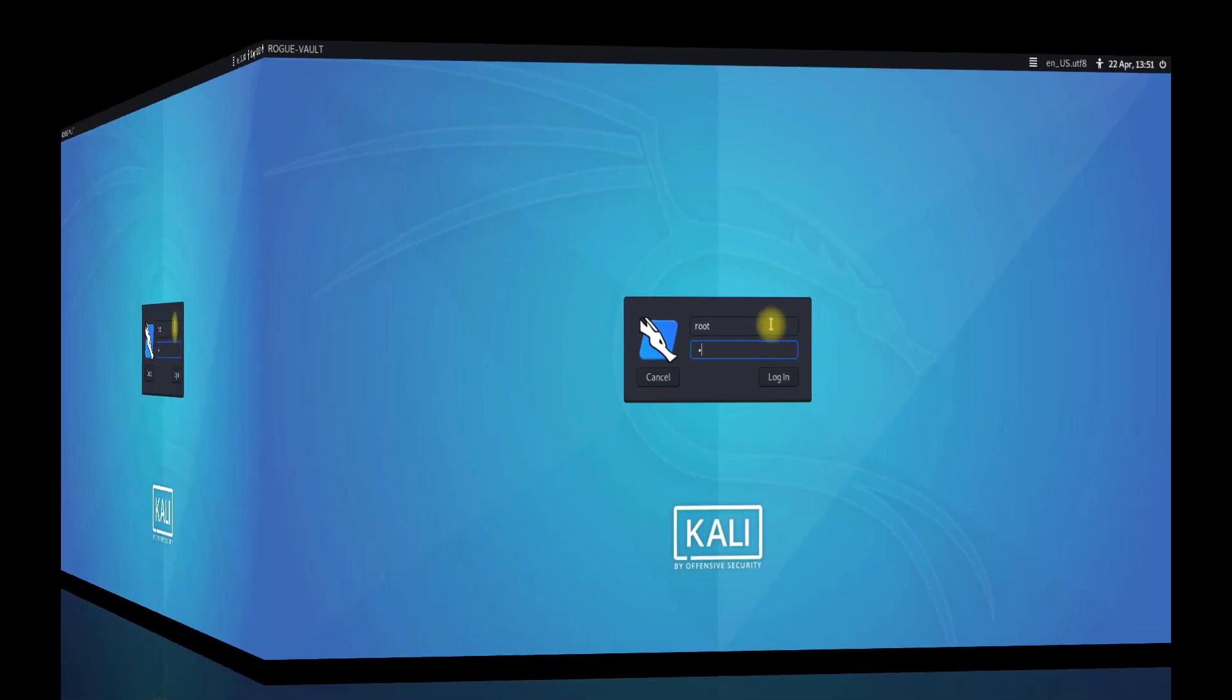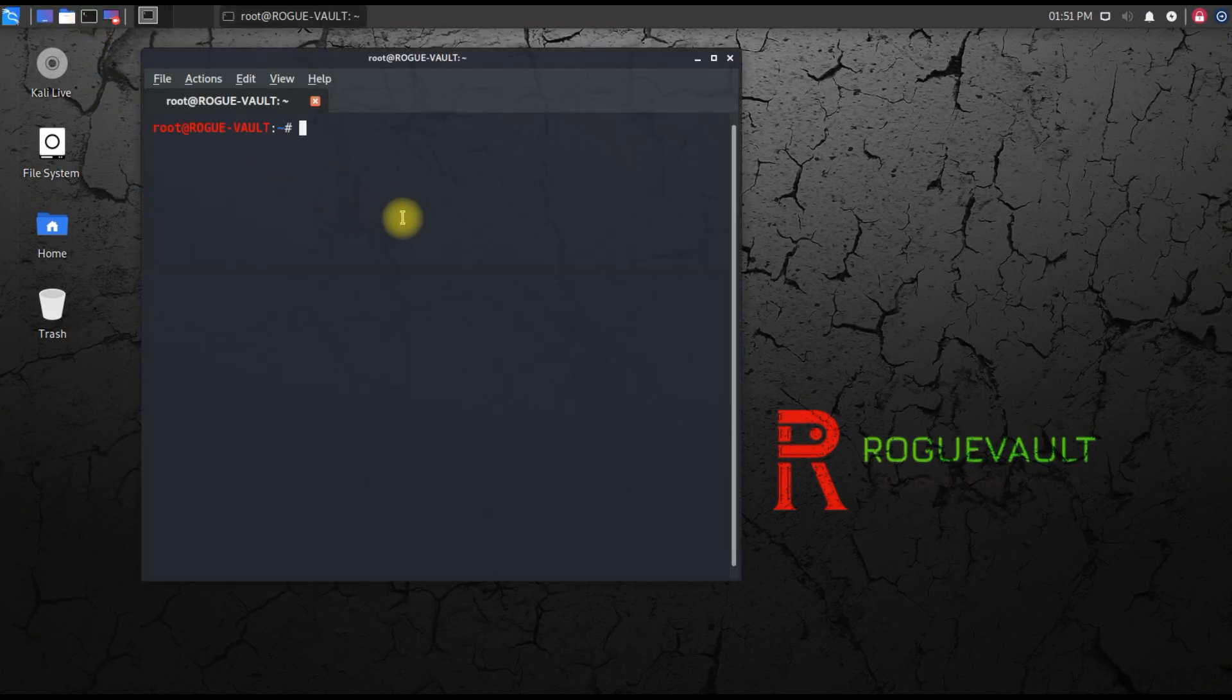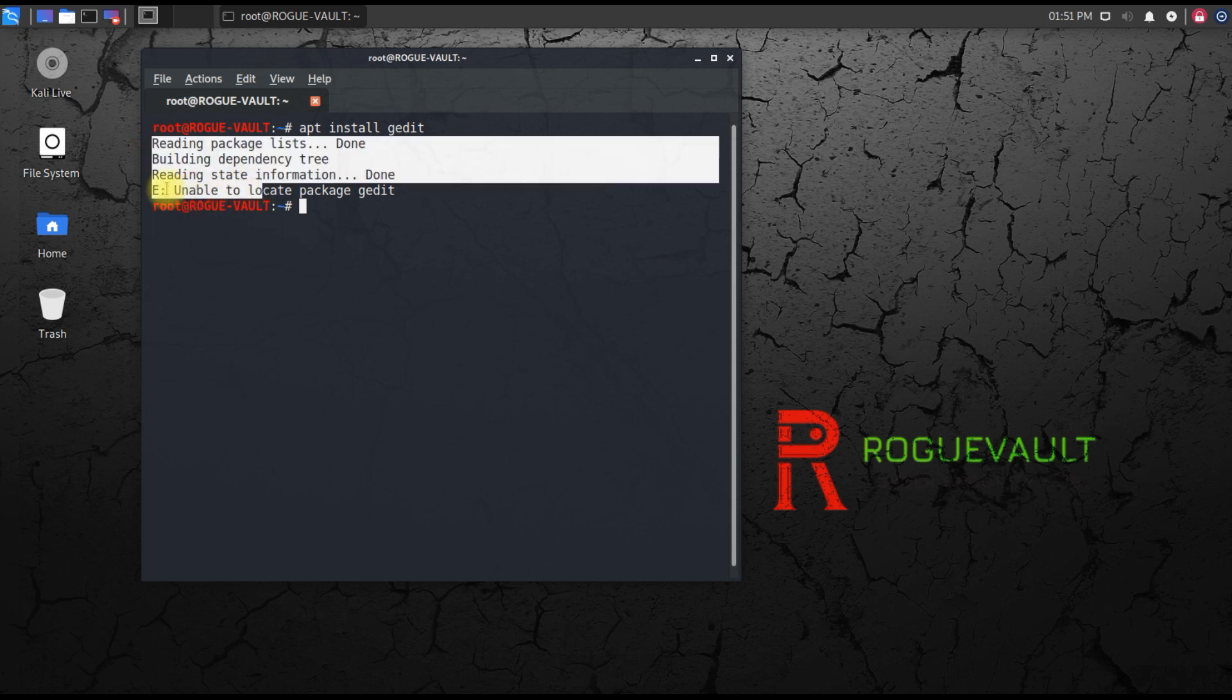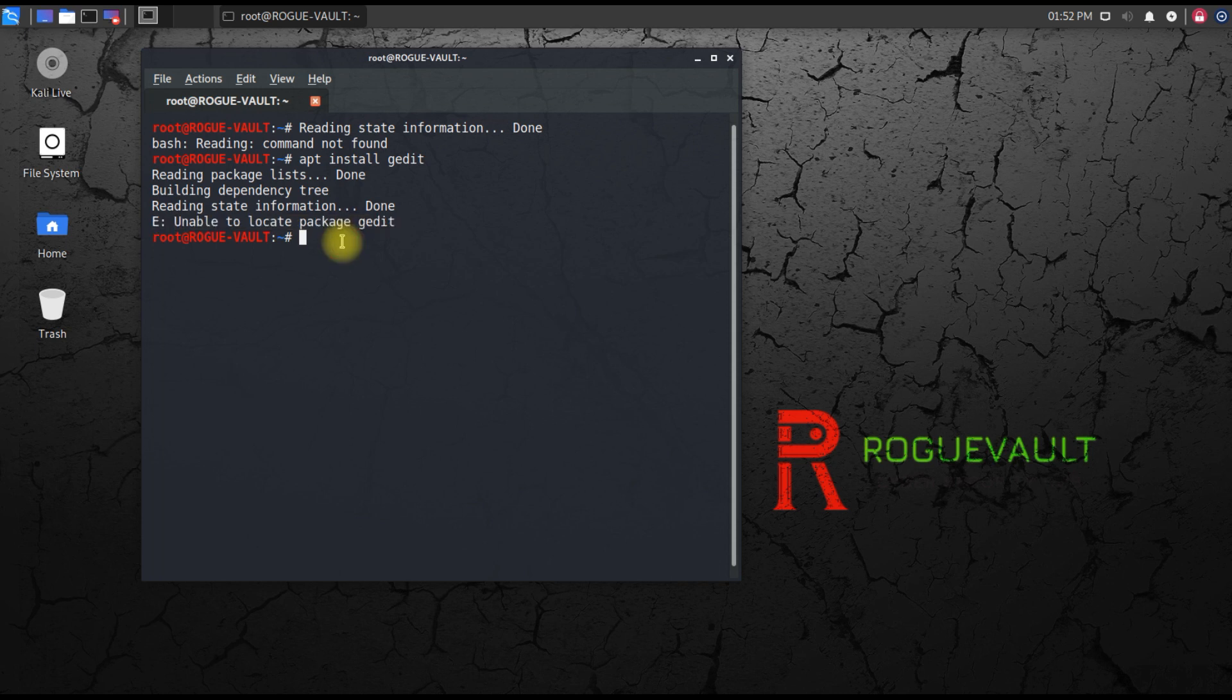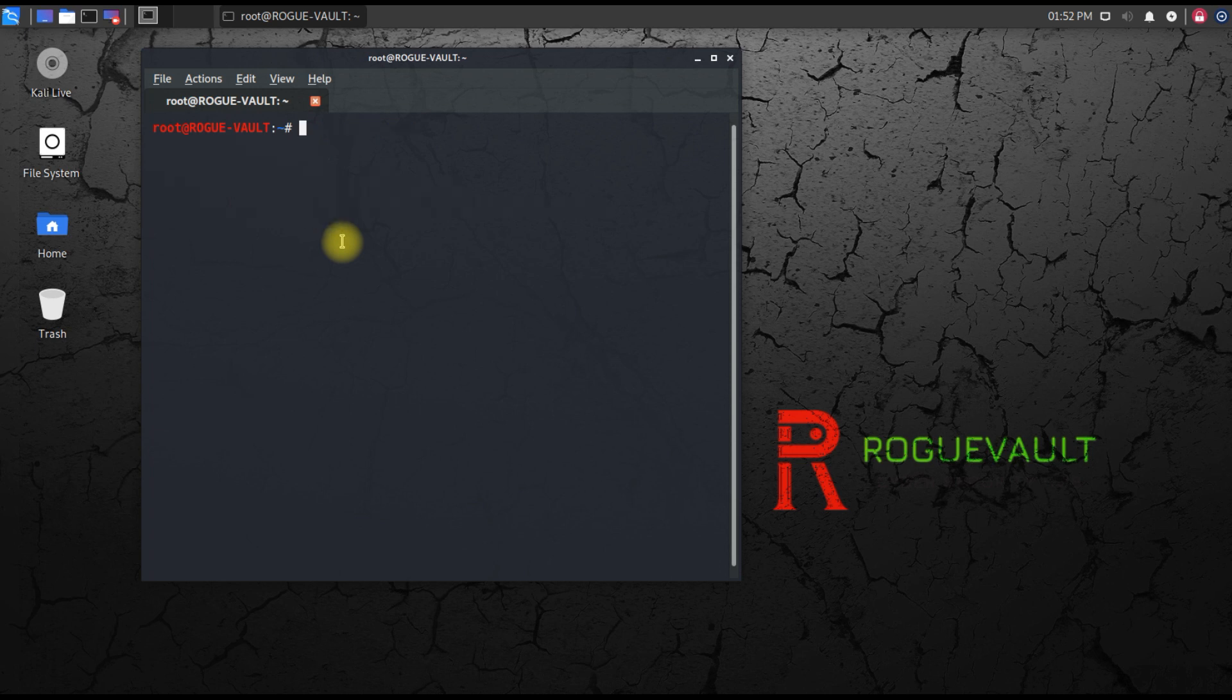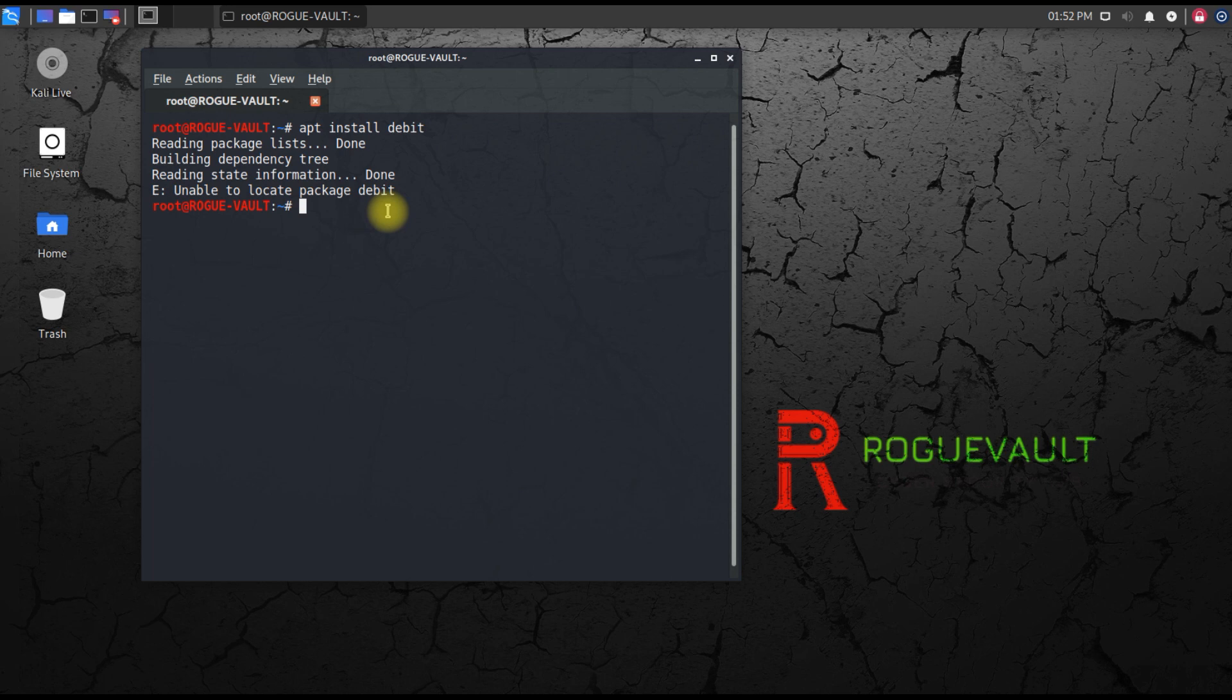I'm going to log into my Kali Linux machine and reproduce the issue for you so you can actually understand what this issue is. So apt install, let me say any package - gedit. When I do this you can see reading package, building dependency, and finally it comes up unable to locate package gedit. Any package when you try to install, you get the same issue - unable to locate package. This is a common issue.